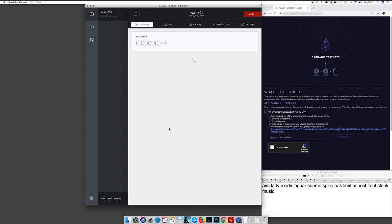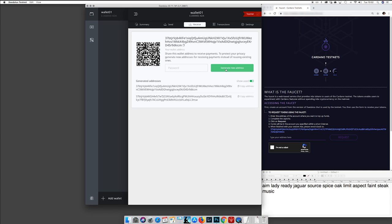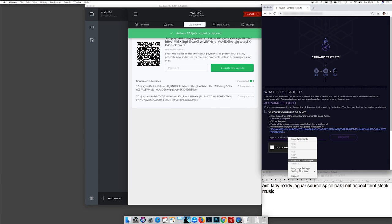Here we have a new wallet. As you can see, you have zero tokens. Now in order to actually test the testnet, I can go to the faucet. I need to generate an address — it asks for my spending password, the one that we set up in the previous steps. Now I have an address; copy the address.